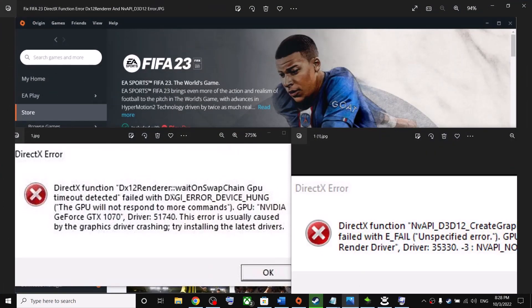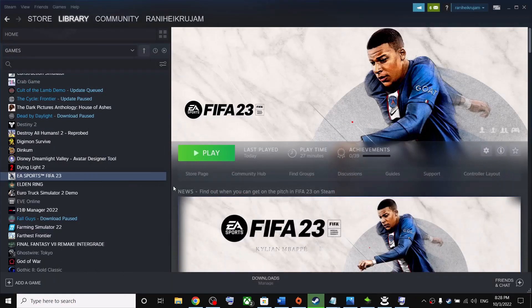One of these steps should help you get rid of the DirectX function error on your Windows computer and you should be able to play the game successfully. Thank you so much for your time — please like this video and subscribe to my channel.